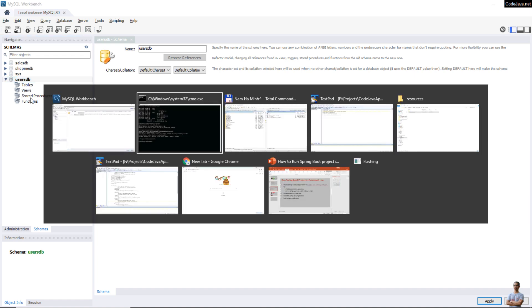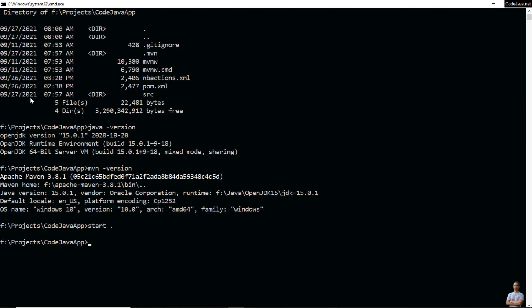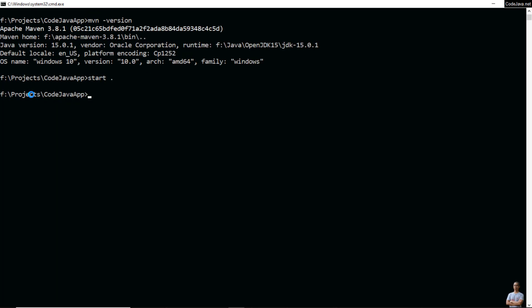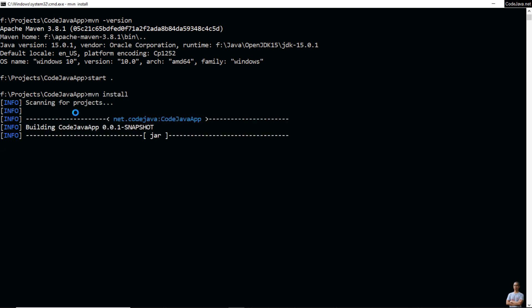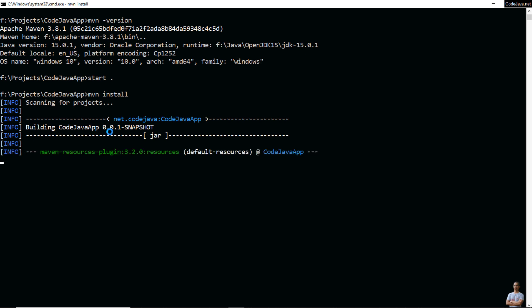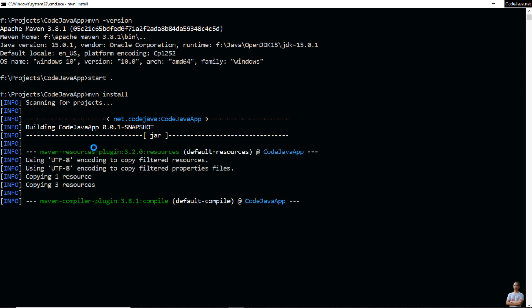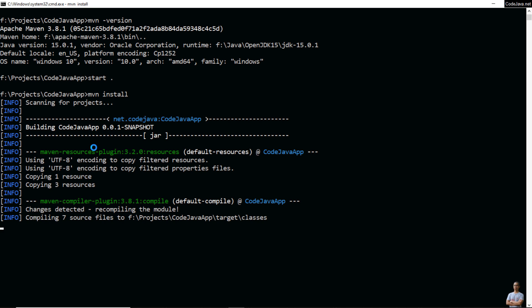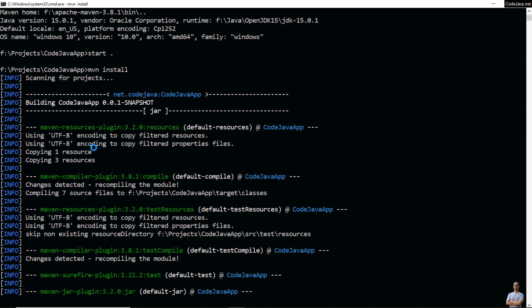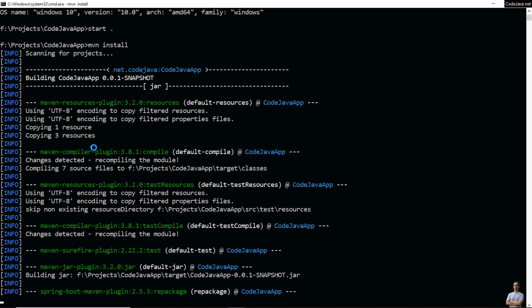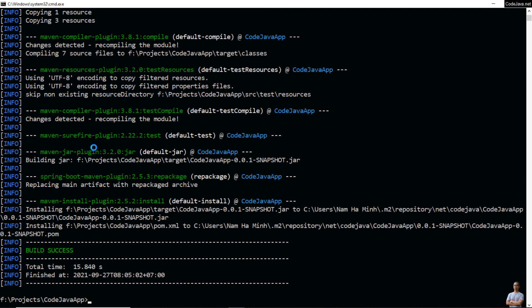Now switch to the command prompt and to build the project type 'mvn install'. You see Maven build is running to compile the Java code and build the executable JAR file for this Spring Boot project. It may need to download some dependencies. You can see 'BUILD SUCCESS'.